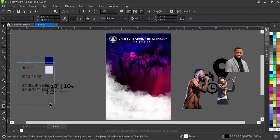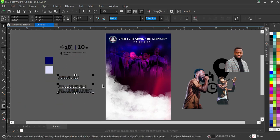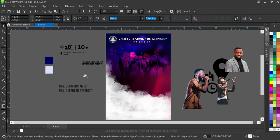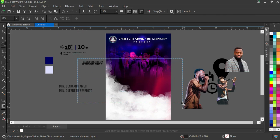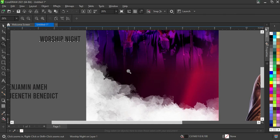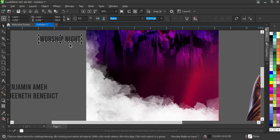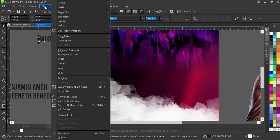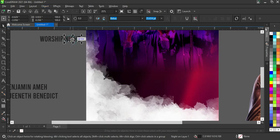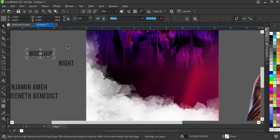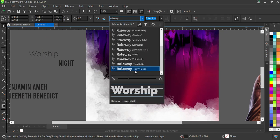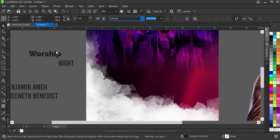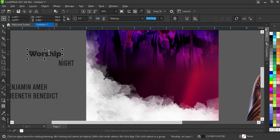I'll remove the element I no longer need since I already have it. Then press Z on your keyboard to zoom. I'm going to break this again — Ctrl+K to break it apart. Then go to Objects and you'll see 'Break Worship Night Apart'; click on it to break the text. Now I'm going to change the font to Raleway, selecting Raleway Heavy Black.